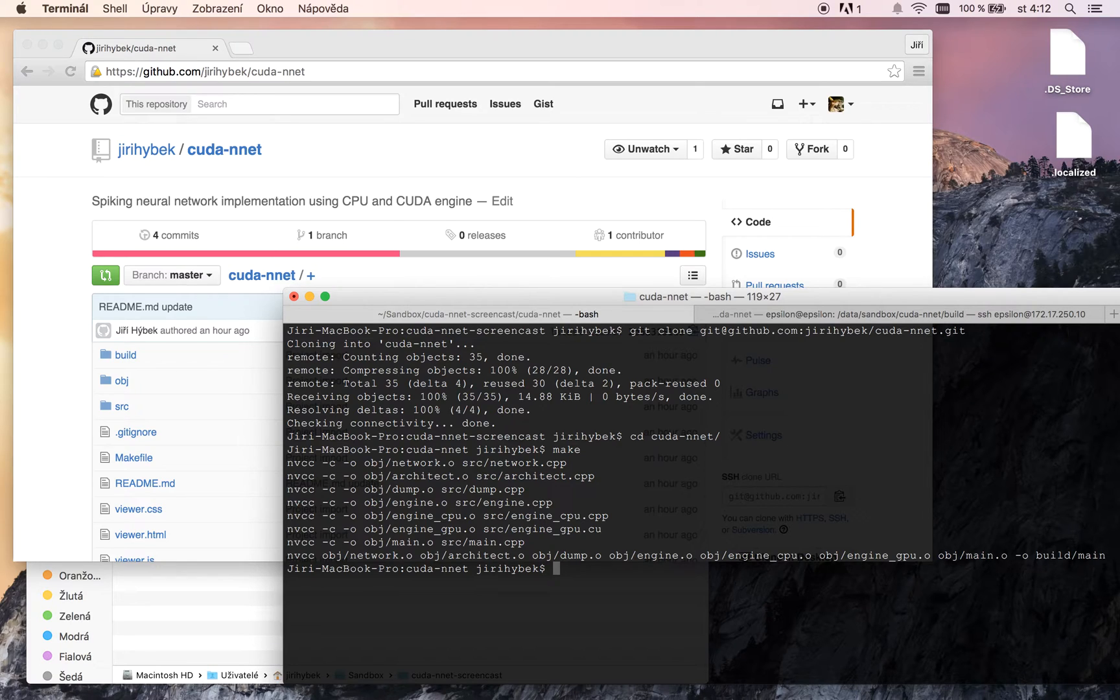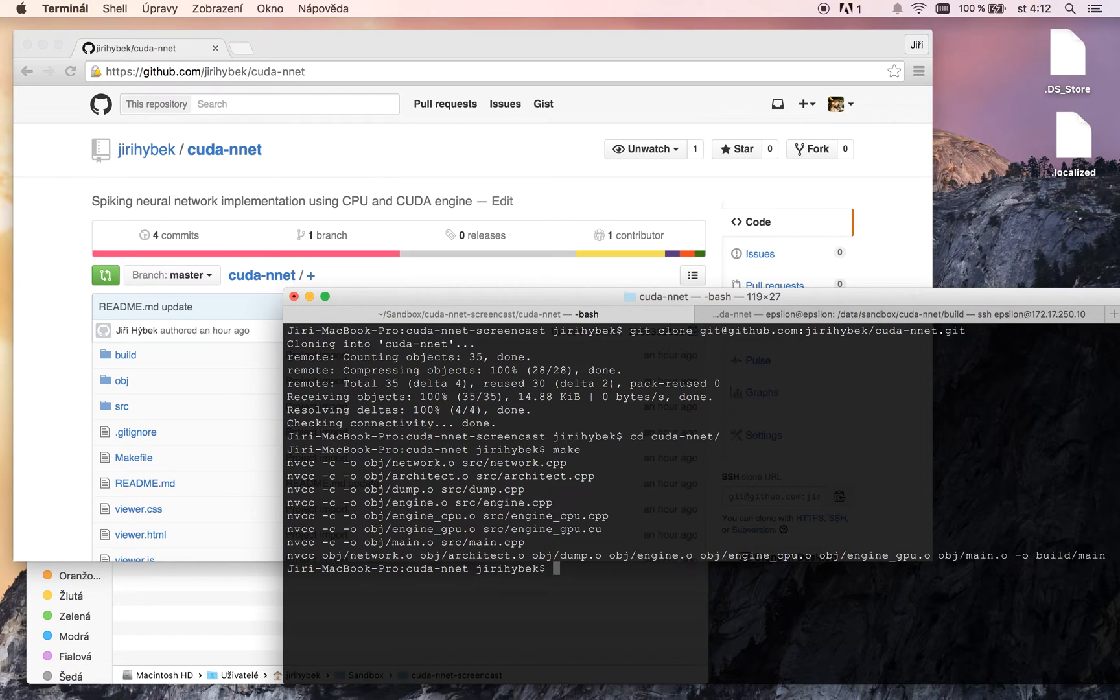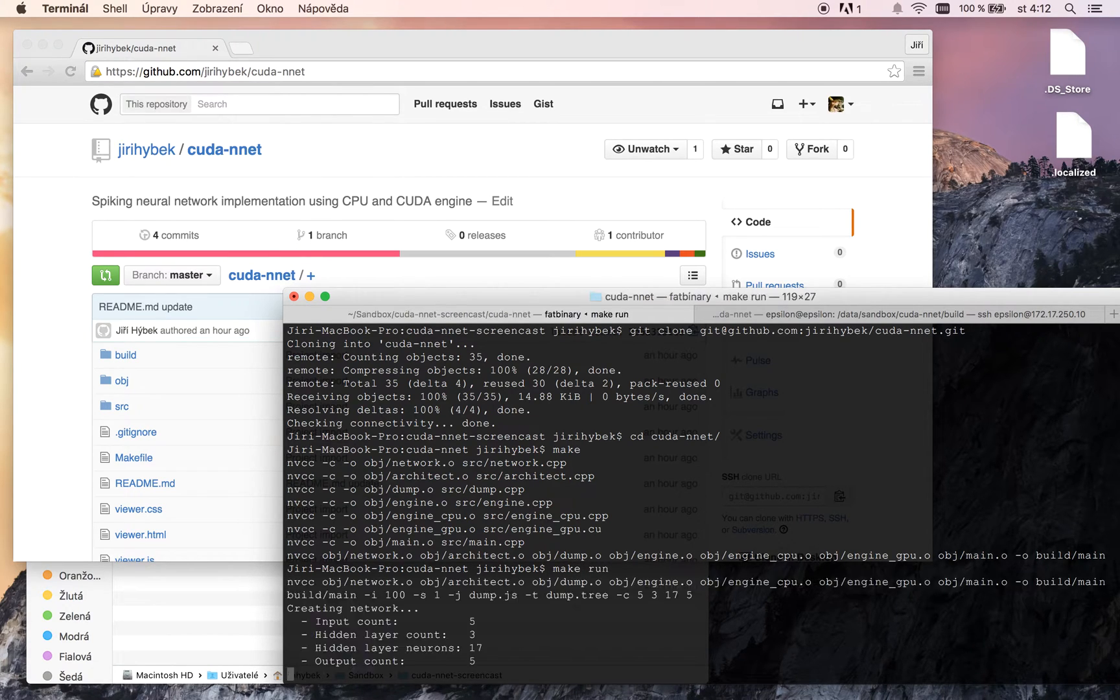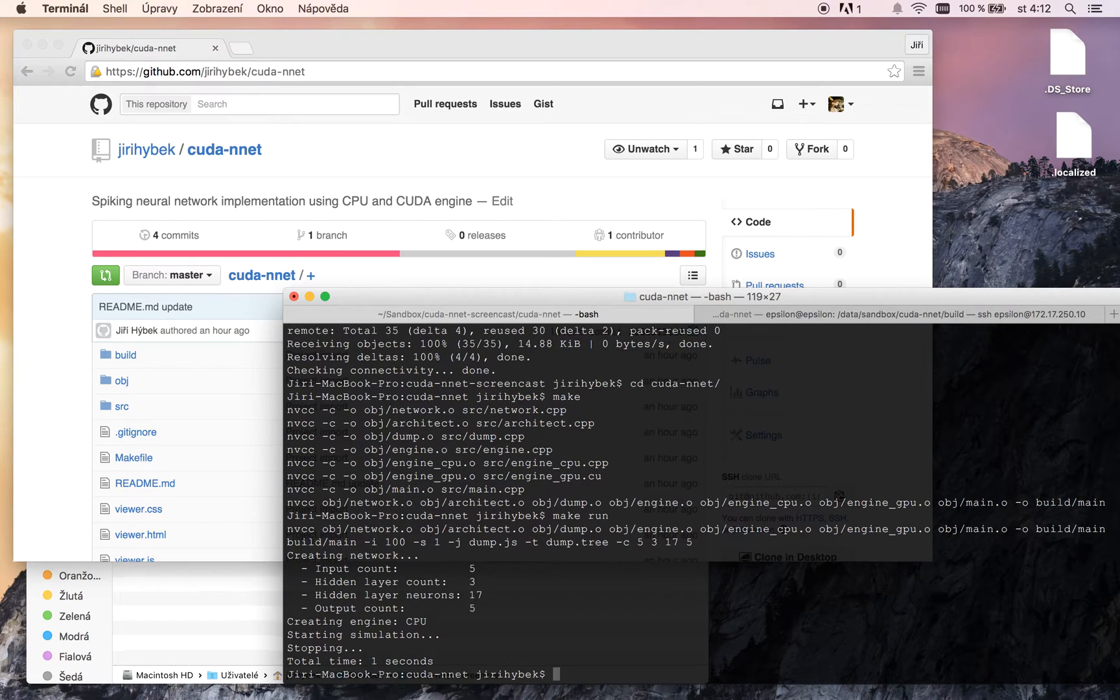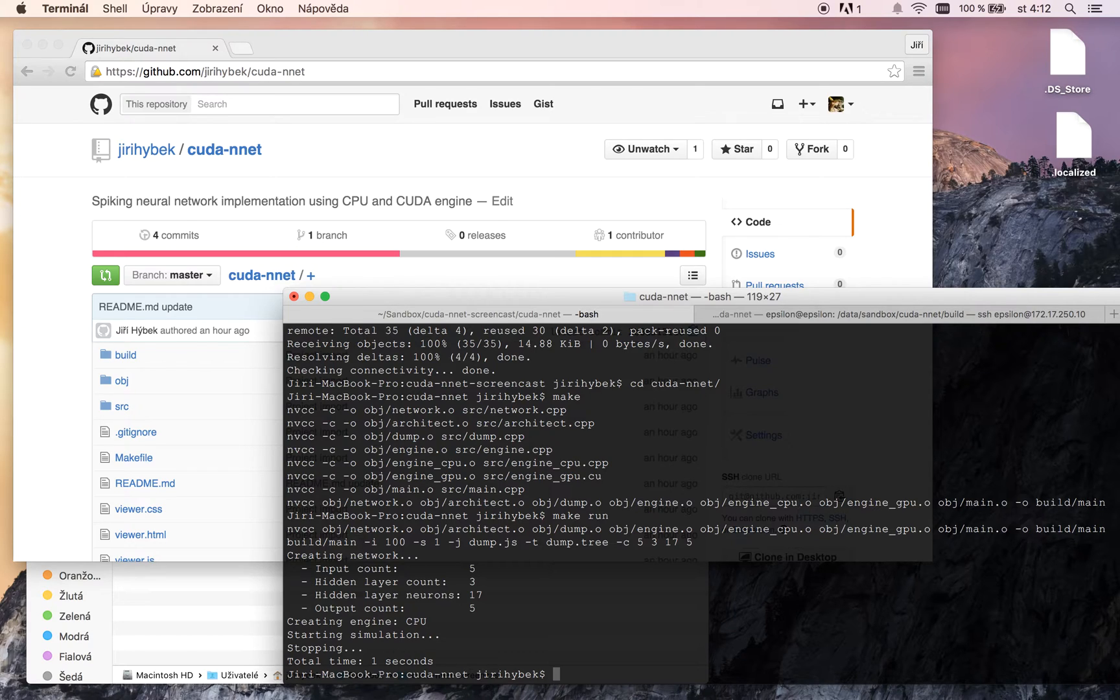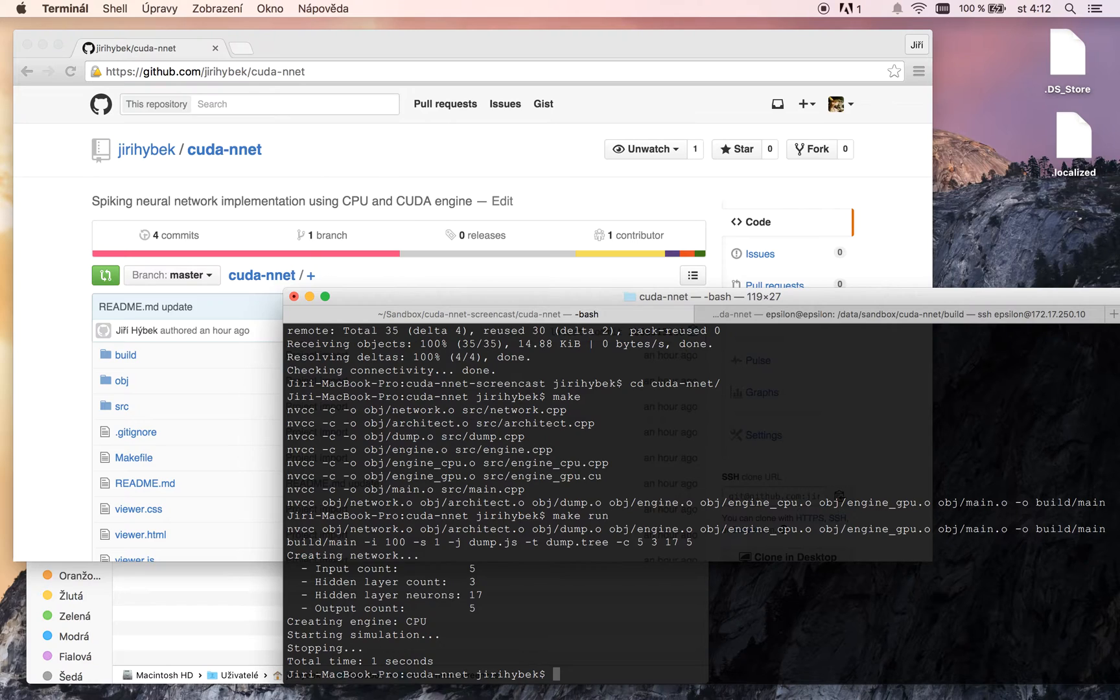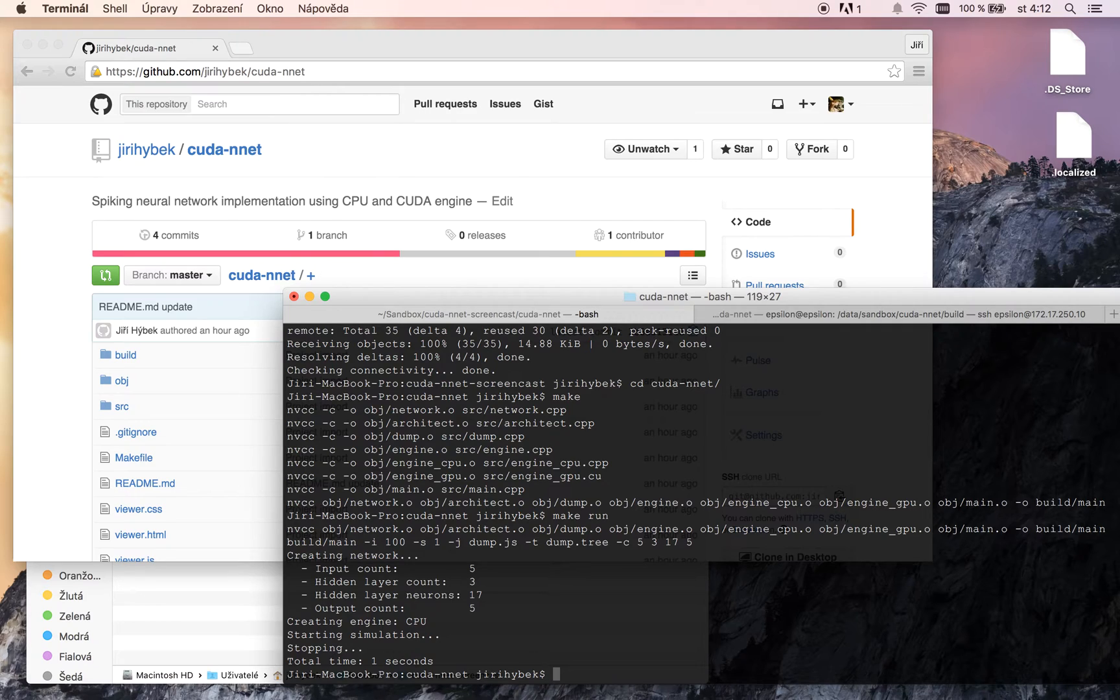Now we can test our application with sample arguments by executing make command with target run. Our application runs successfully and we have a neural network with 5 input nodes, 3 hidden layers and each layer consists of 17 neurons and we have 5 output neurons.